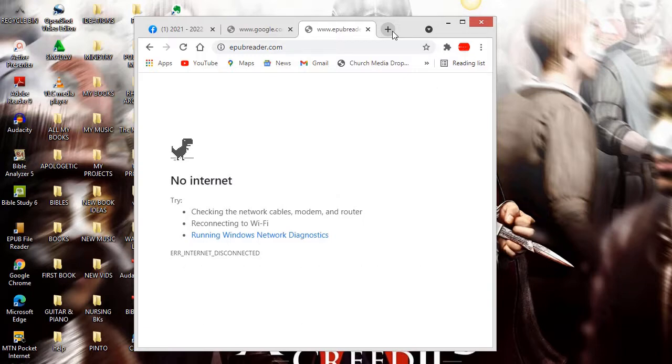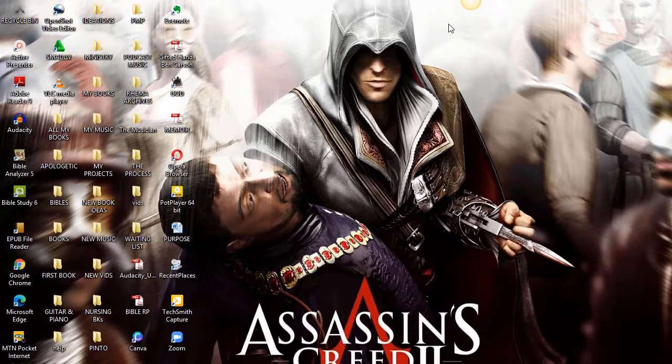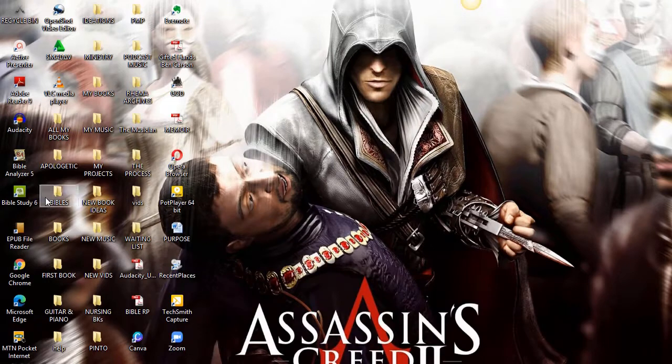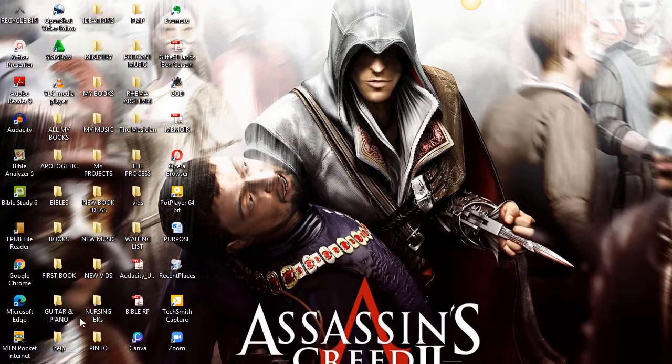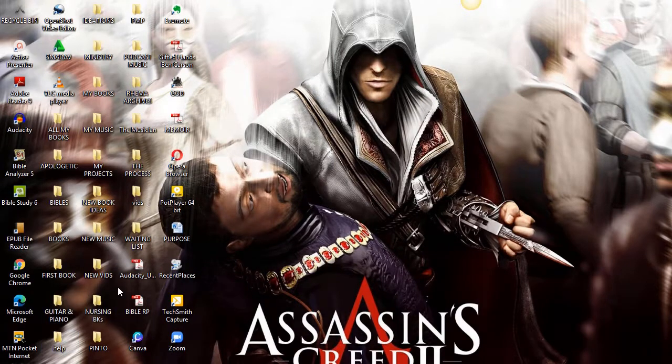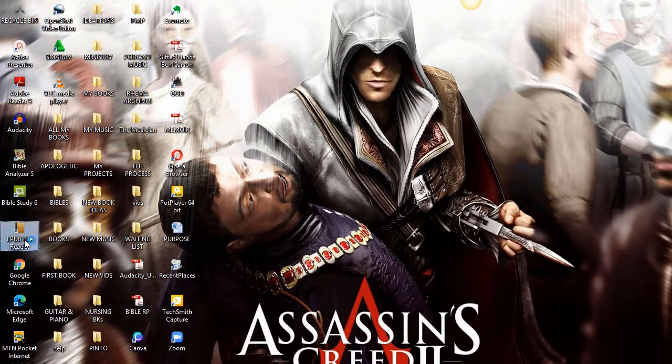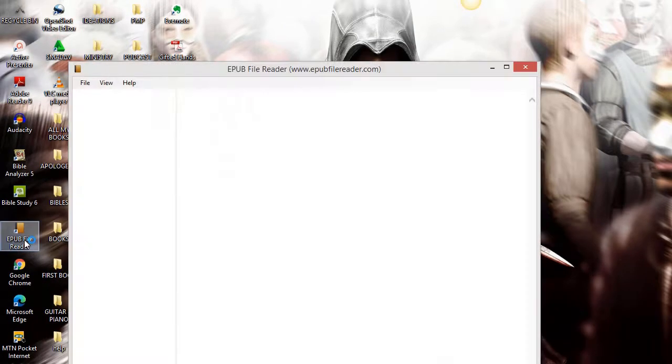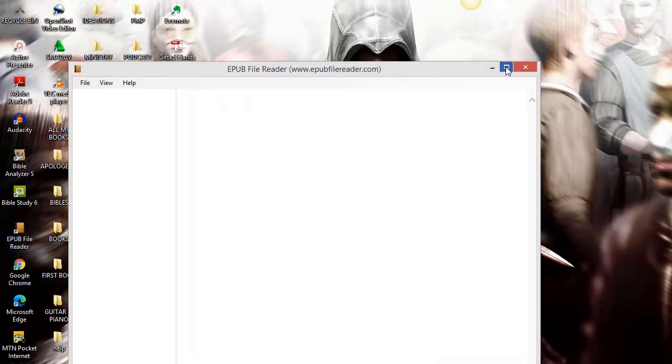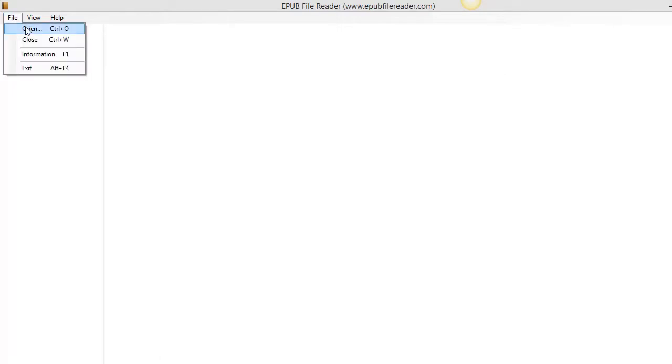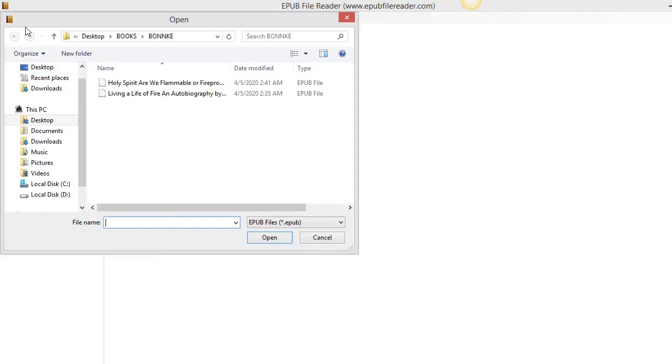Get it, download it, install it. After installation, open it. So I'm looking for it... EPUB is here. Okay, this is it. So you open it this way: go to File, click on File, click on Open.